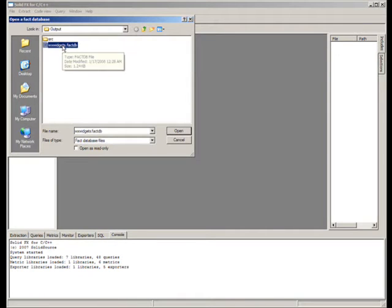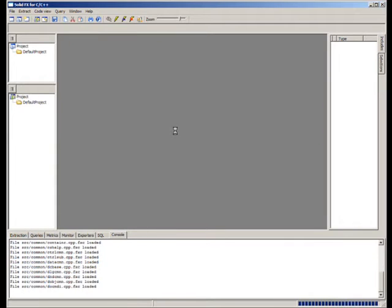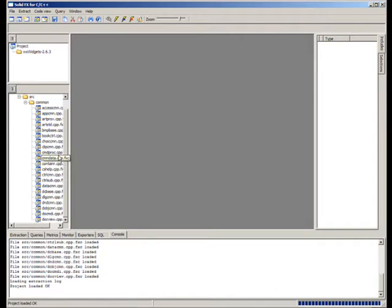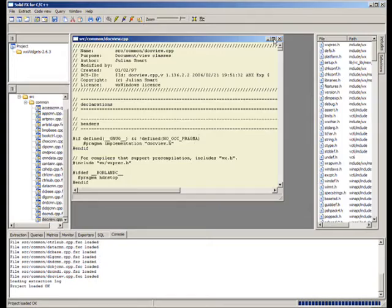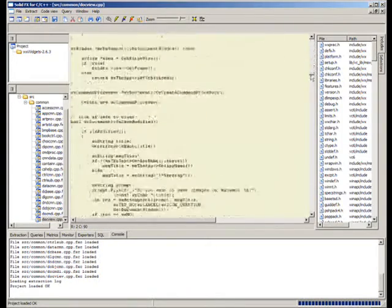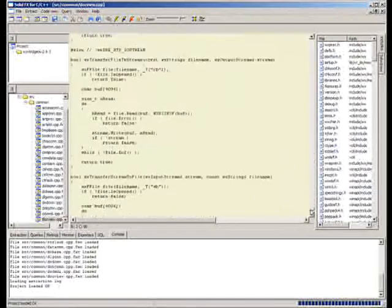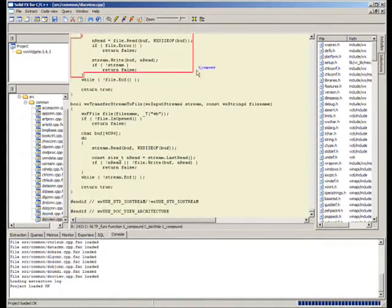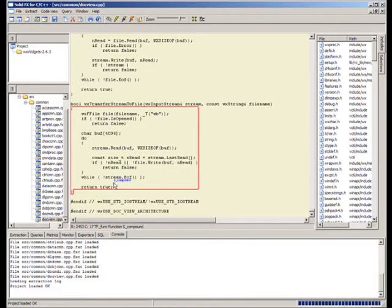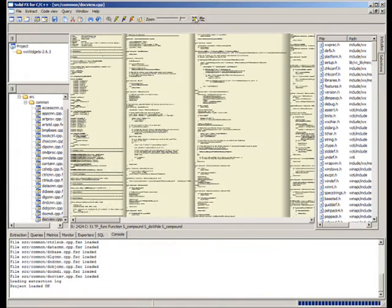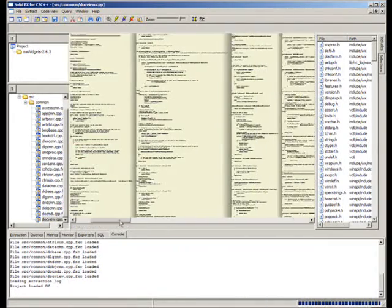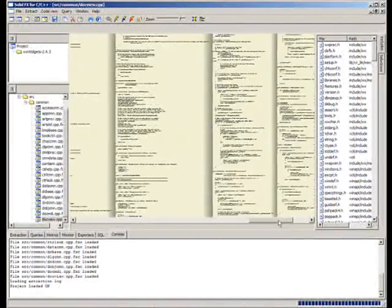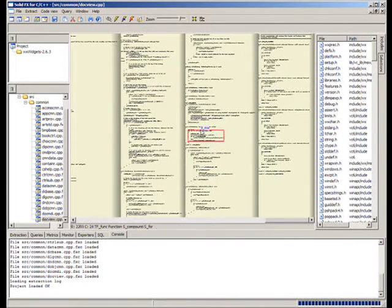First, we load a SolidFX project containing the source files to be analyzed. The highlighted window at the left shows the directory structure of the analyzed codebase. Double-clicking on a file opens the viewer, showing a source code. Brushing with the mouse over the text shows the various types of code constructs found by the analysis. We can also zoom out the code view to see files containing thousands of lines of code. The use of this type of view will be demonstrated later in this video.